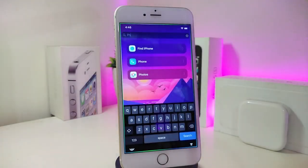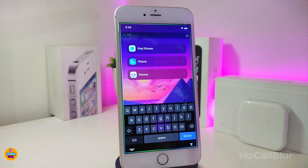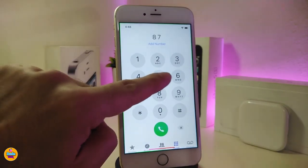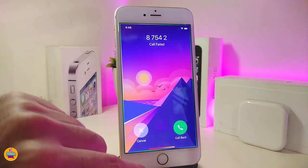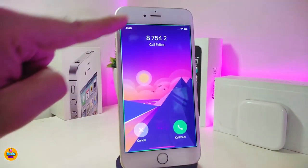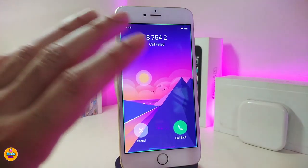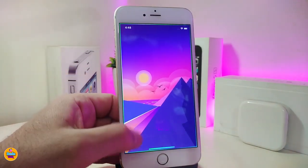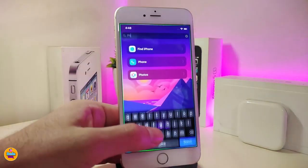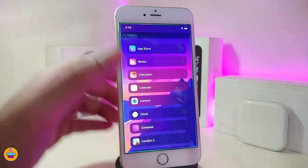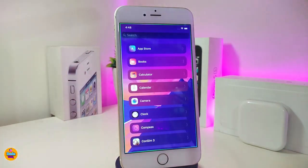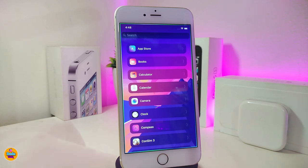The first Cydia tweak I have for you guys is called No Call Blur. Basically, once you download this one it will remove the whole blur when you want to use your phone. Let me try a number right now and tap on call — you can see the blur and everything is gone, disappeared. This is how clean it's going to look, which in my opinion is really beautiful. There is nothing to configure under settings; just go ahead and download the tweak and it will work right away. This one is called No Call Blur.